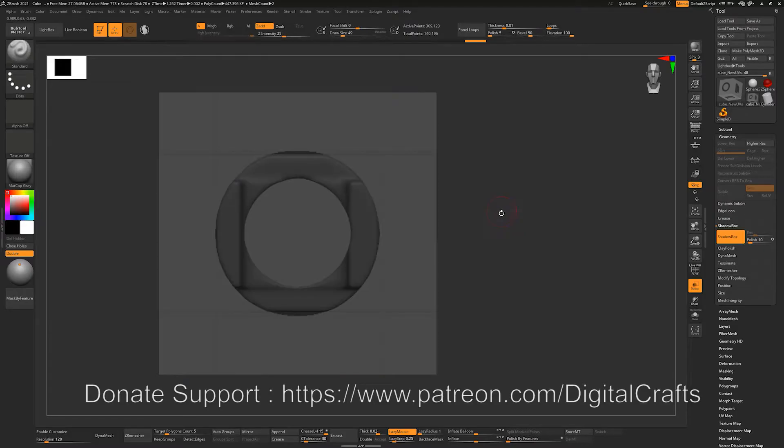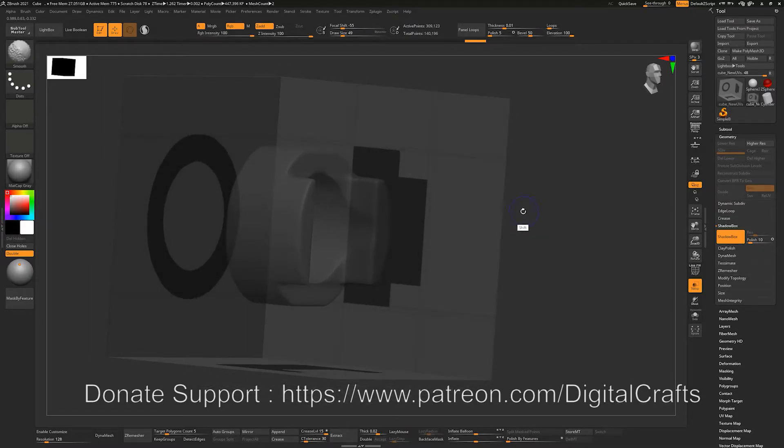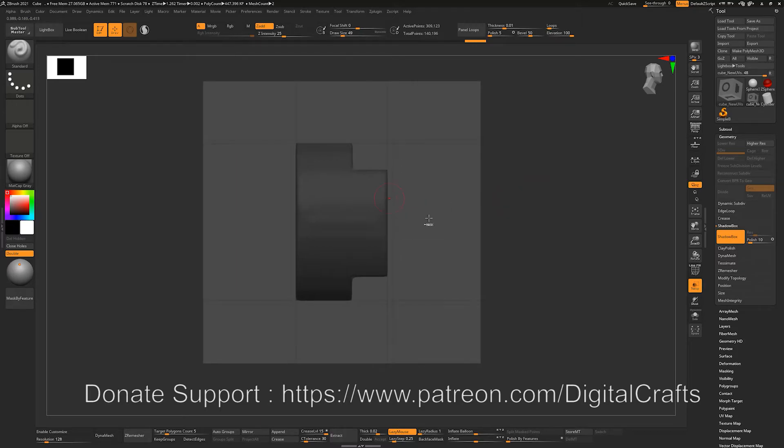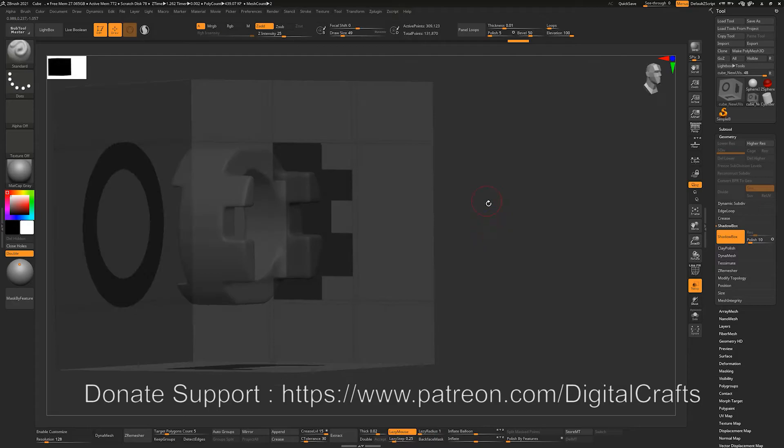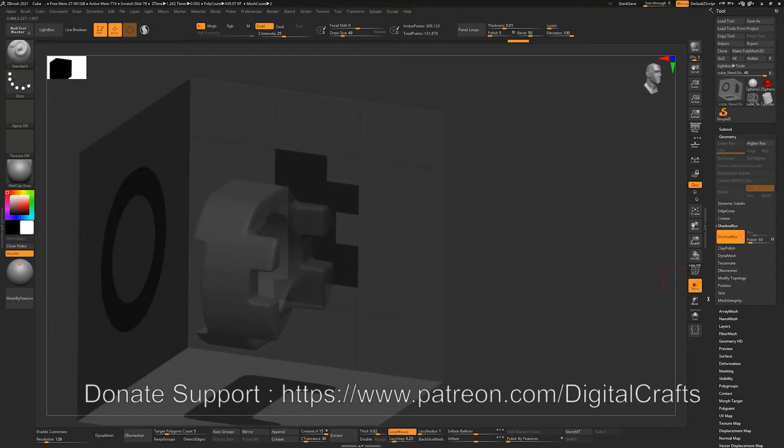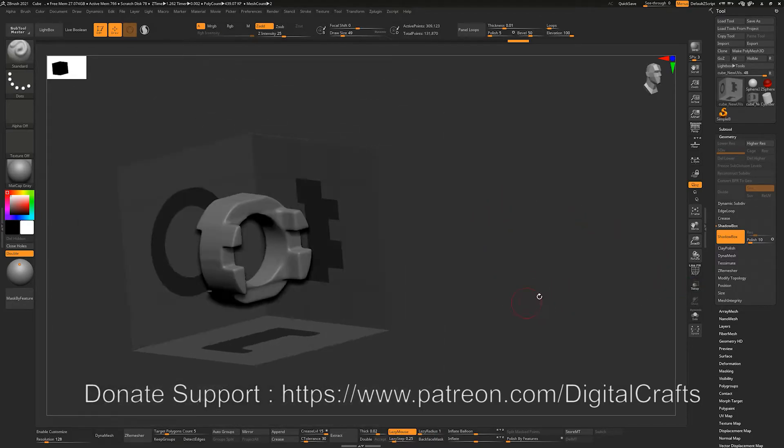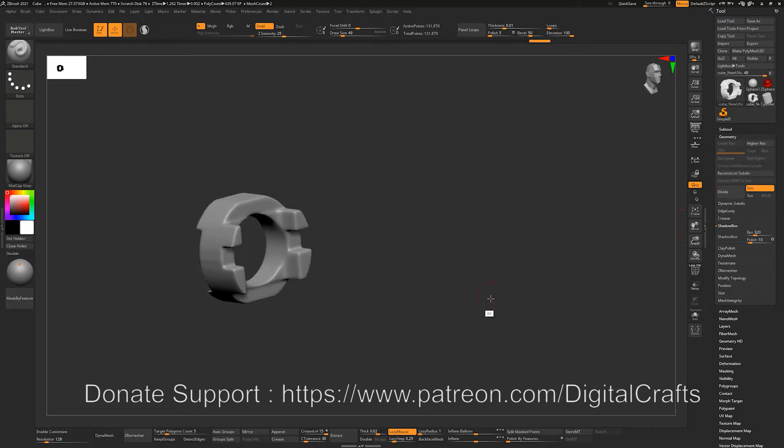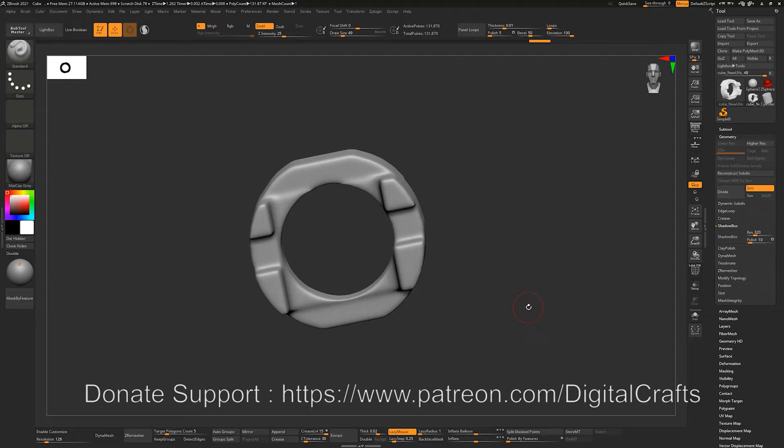We can already see that Shadowbox is super important, super useful for generating all types of meshes based on the mask. And if you click on Shadowbox here, you will have your geometry which you can append or use into your other projects.